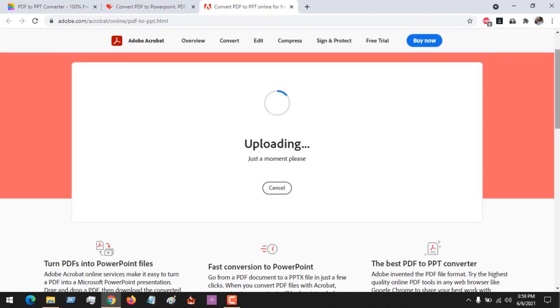The file will be uploaded and it will be converted to a PPT, PPTX, PowerPoint file, or a Google Slide file.